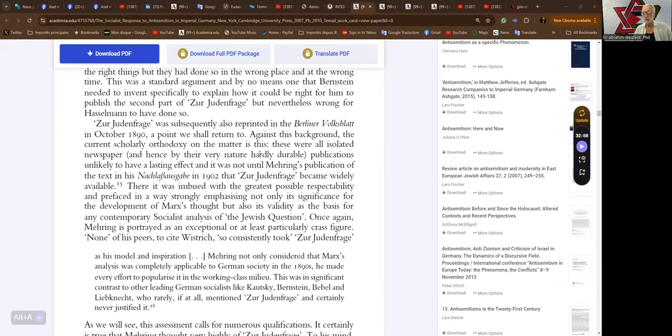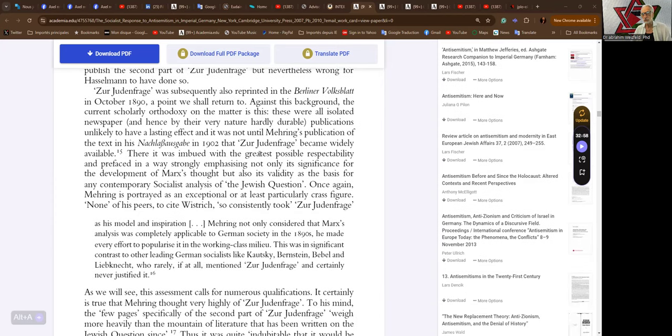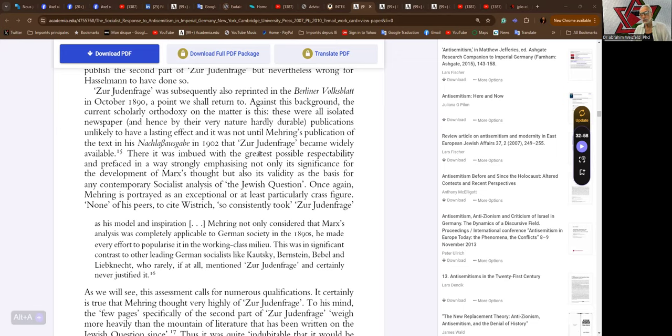The Judenfrage was subsequently also reprinted in the Berliner Wochenblatt in October 1890, a point we shall return to. Against this background, the current scholarly orthodoxy on the matter is this: these were all isolated newspapers and hence by the very nature hardly durable publications unlikely to have a lasting effect. It was not until Mehring's publication of the text in the Nachlass in 1902 that it became widely available. There it was imbued with the greatest possible respectability and prefaced in a way strongly emphasizing not only its significance for the development of Marxist thought but also its validity as the basis for any contemporary socialist analysis of the Jewish Question.